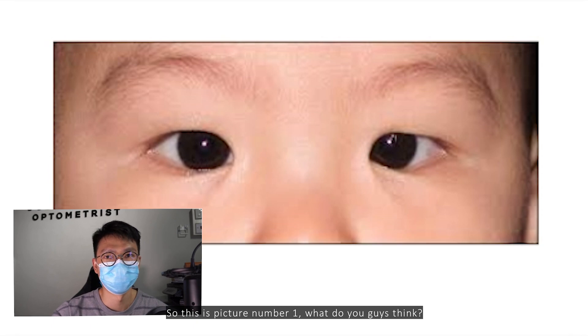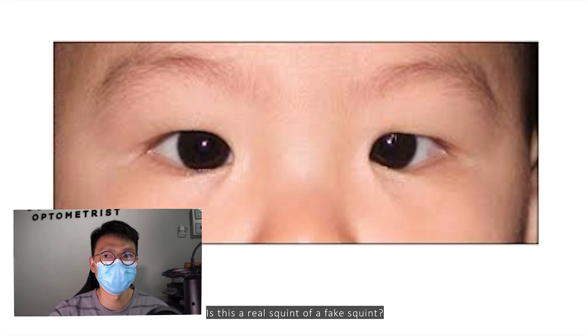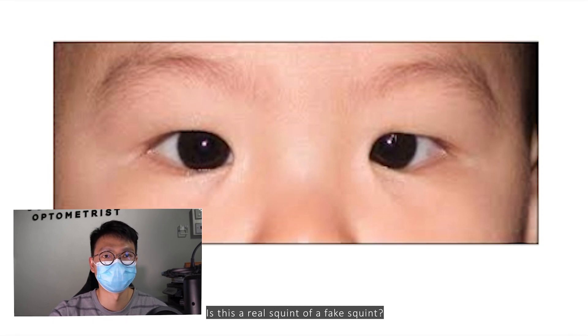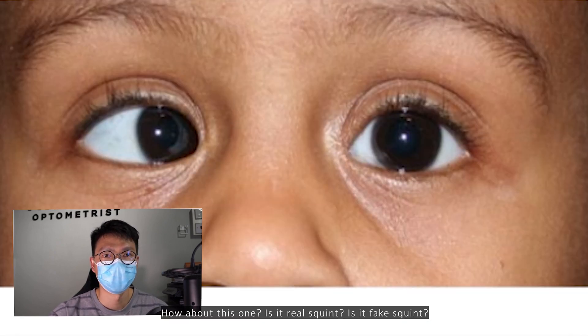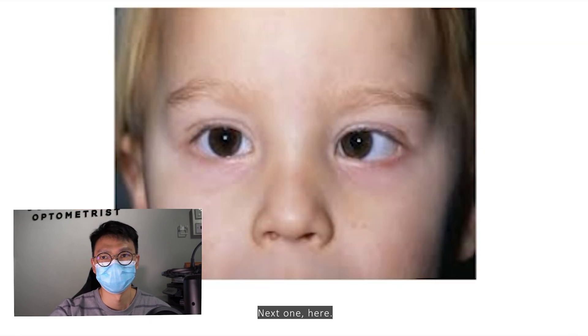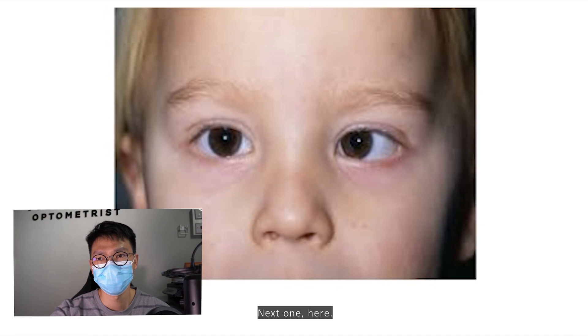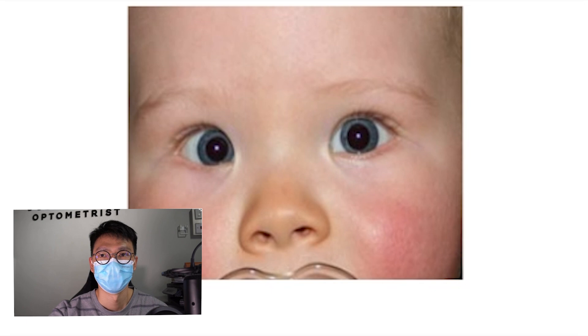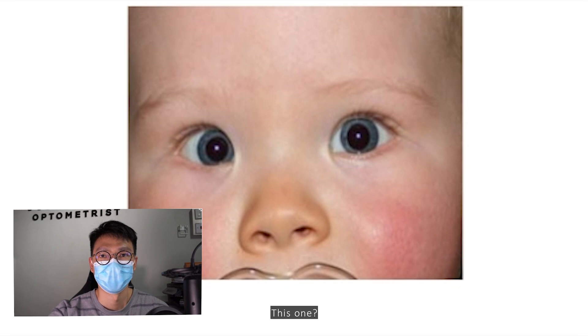So this is picture number one — what do you guys think? Is this a real squint or a fake squint? How about this one — is it real or fake? And this next one here? How about this one?